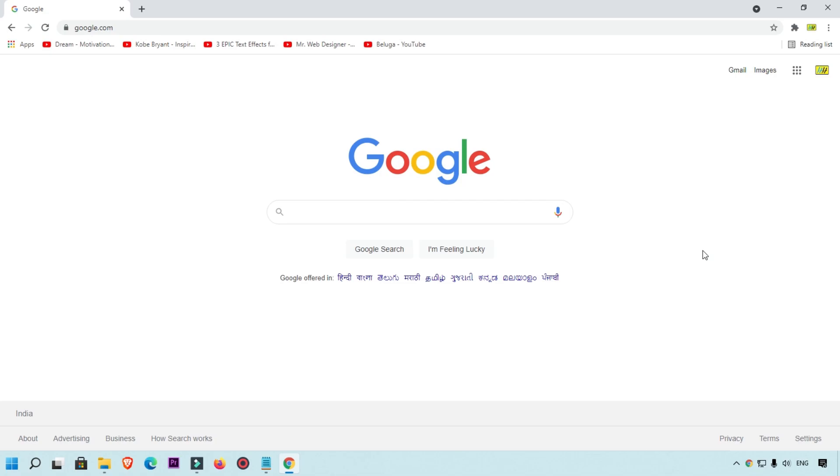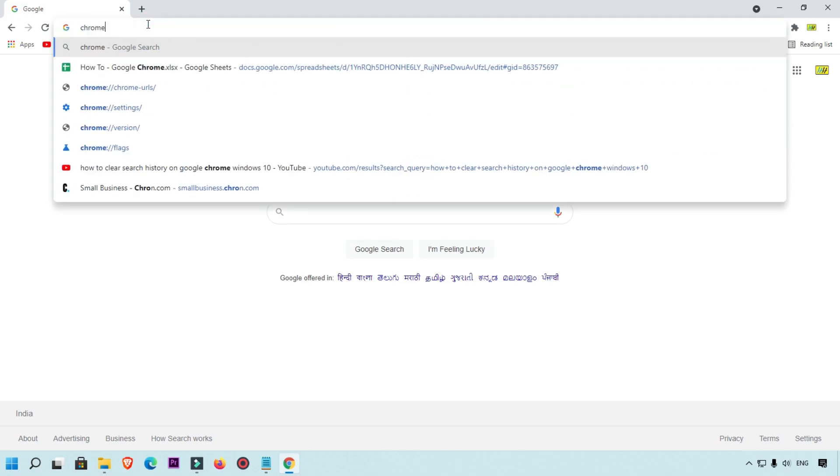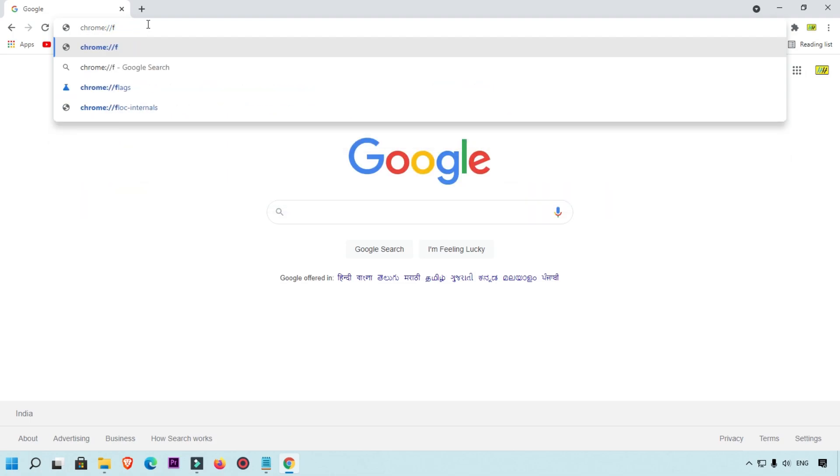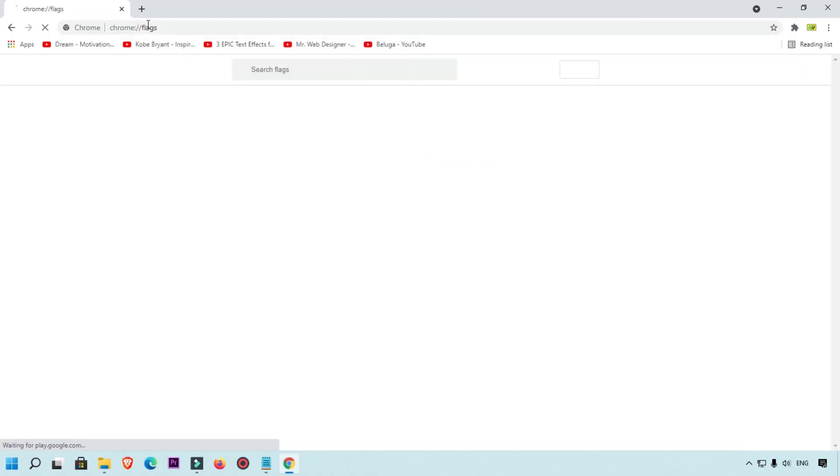Right now we are going to dark mode into this. What you will do: first of all, open here and click on this address bar and simply type chrome colon slash slash then type flags. Okay, and then press enter from your keyboard.